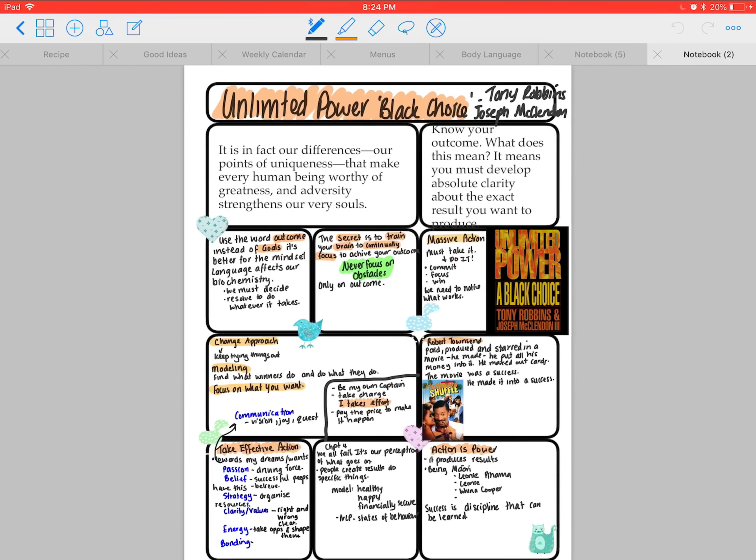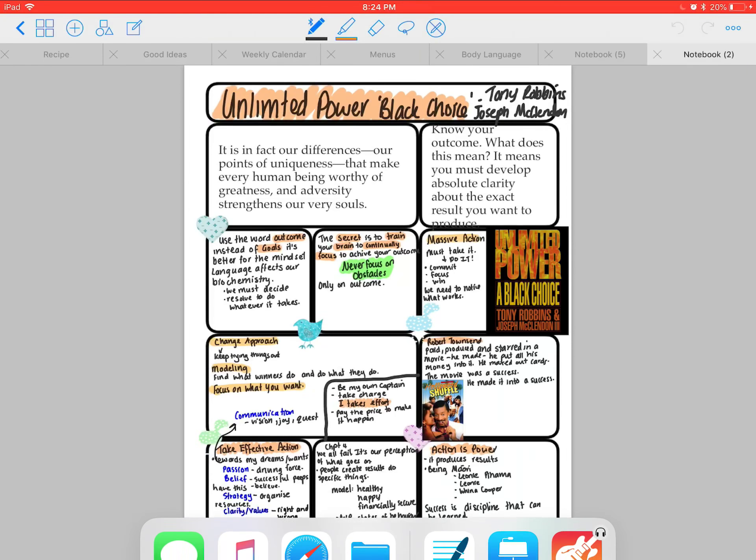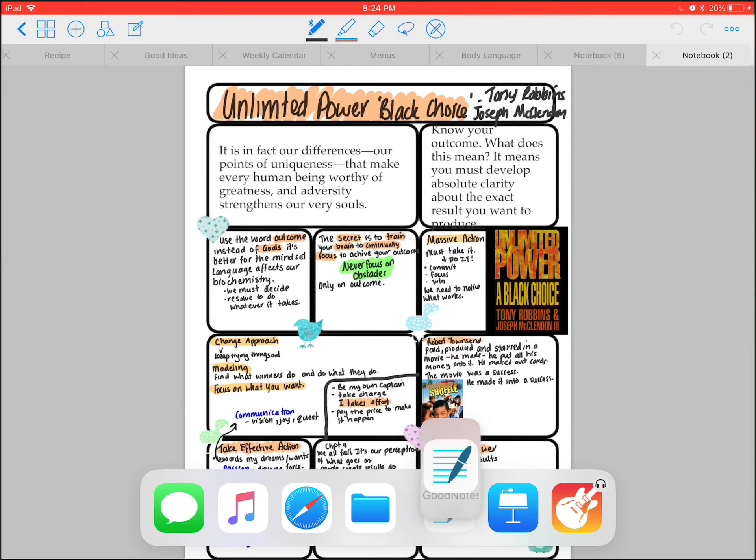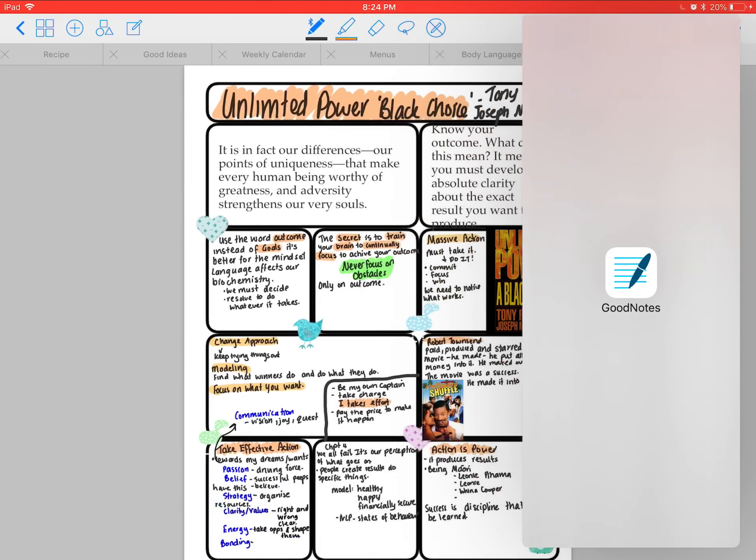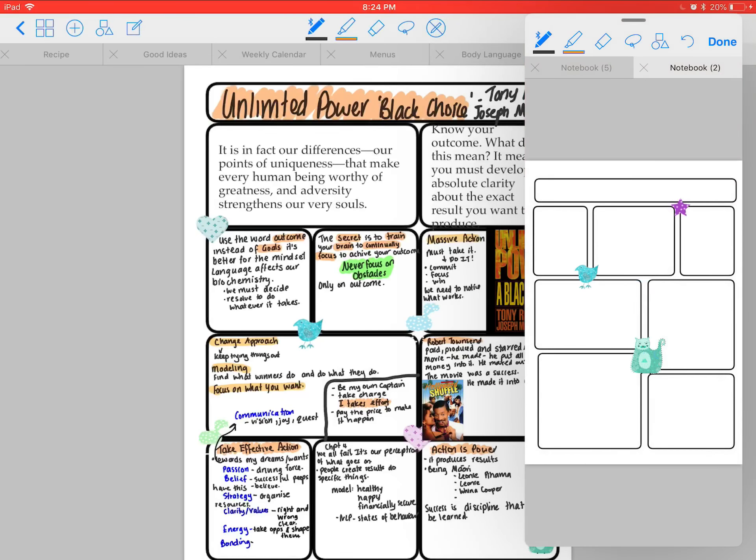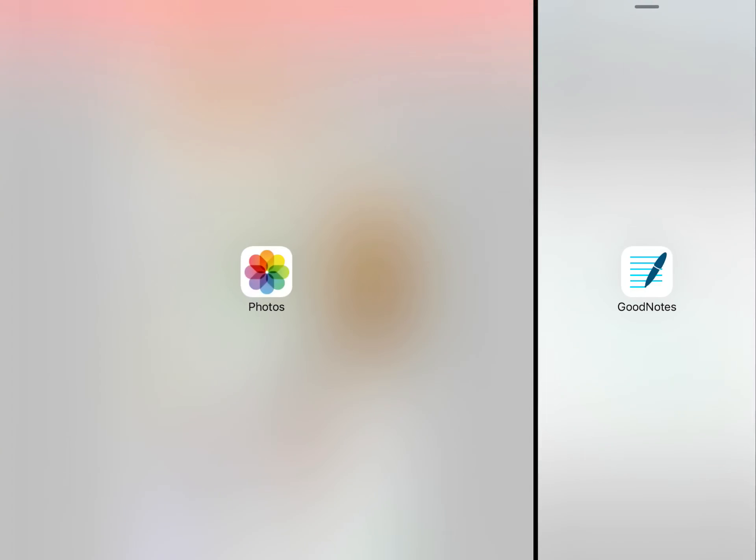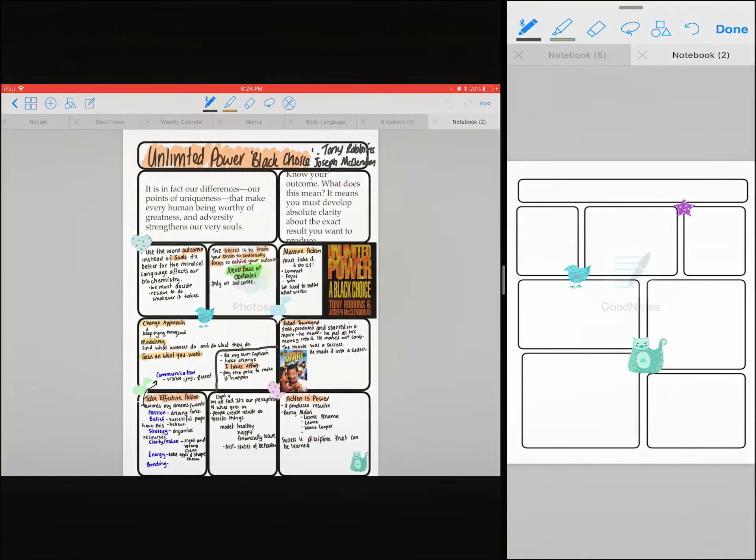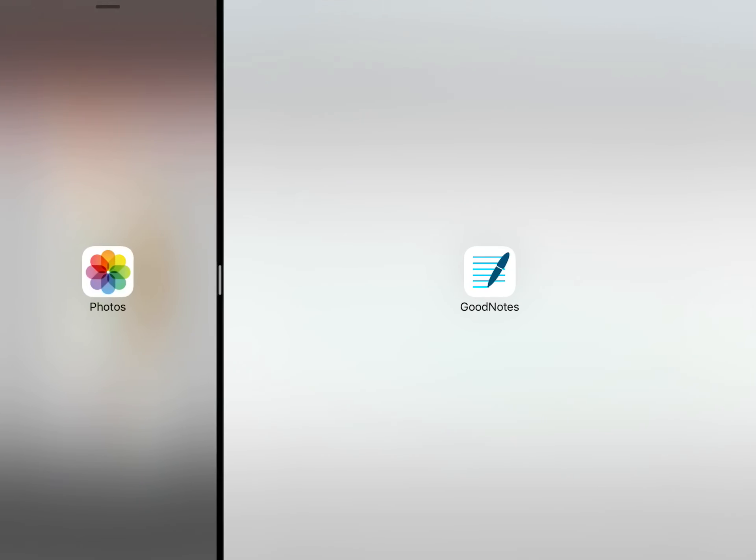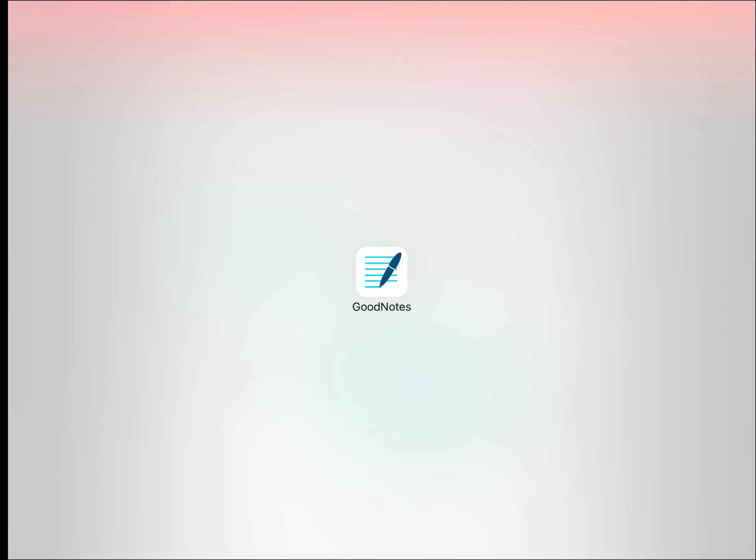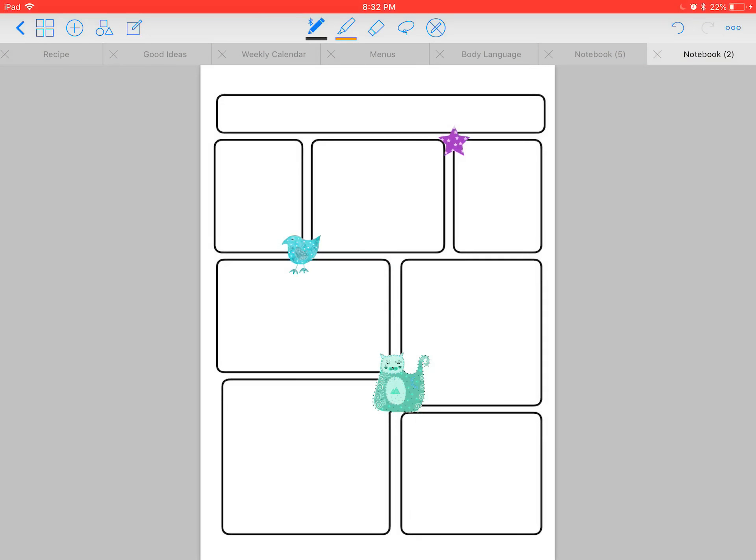So I'll find GoodNotes and bring it up. Okay, let's have a look. I'll get rid of that page, sorry about that guys.